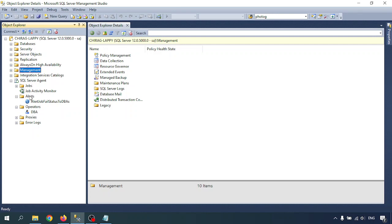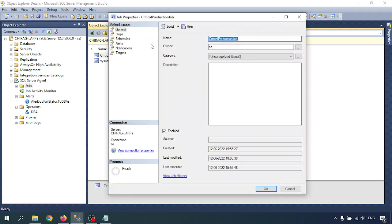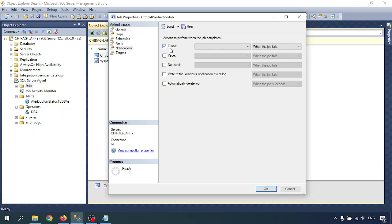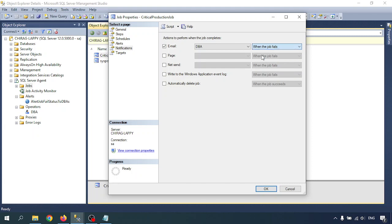Operators are listed here. Now going back to my Critical Production Job — right-click, go to Properties, and now I'm going to set up the notification. Go to the Notifications tab. There is an option for action to perform when the job completes. Click on 'Notify email'. There is also a pager option, a net send option, and an option to automatically delete the job on success. You can also write to the Windows Application Event Log. For email, I am selecting the DBA operator. The notification can fire when the job succeeds, fails, or completes — I'm selecting when the job fails.